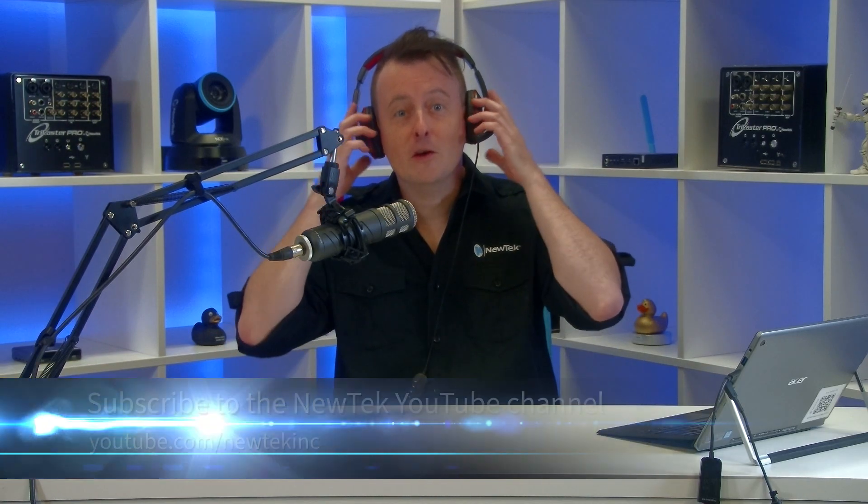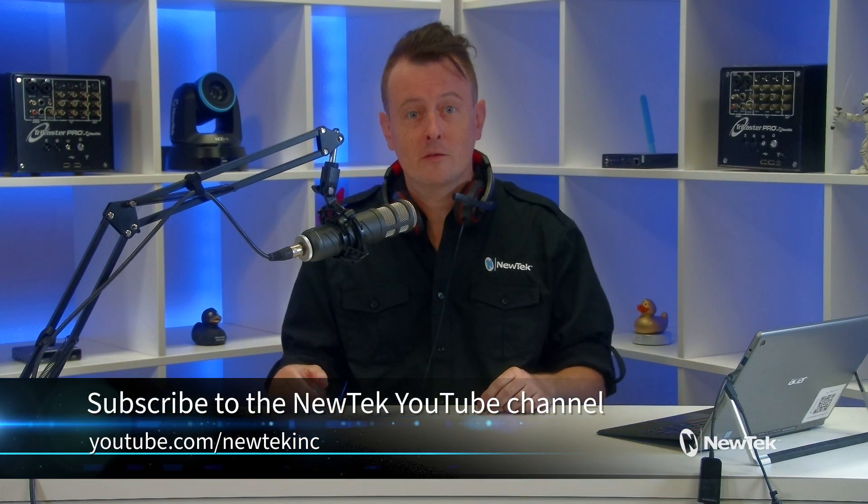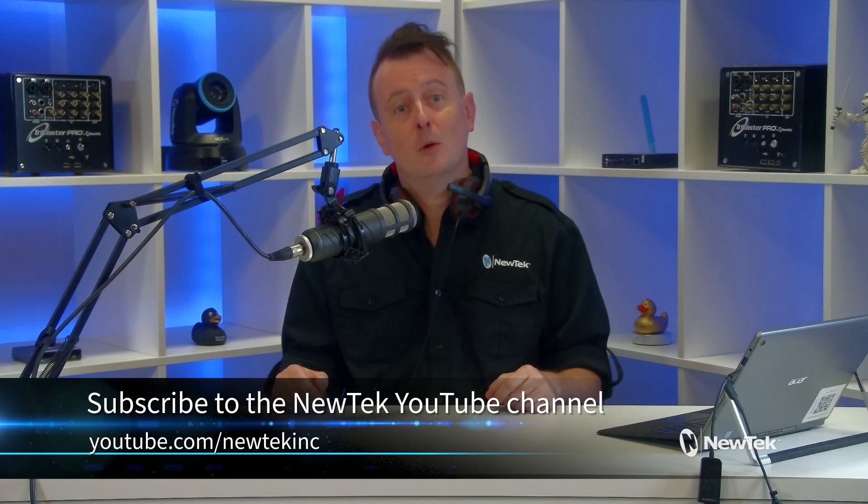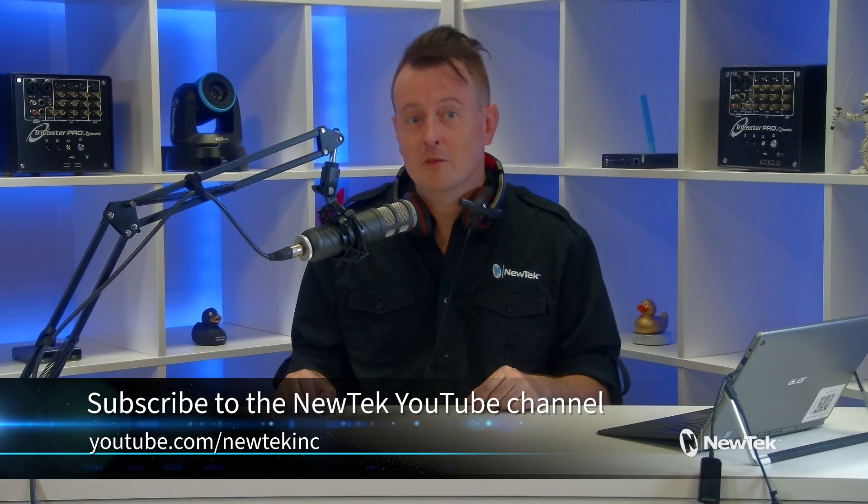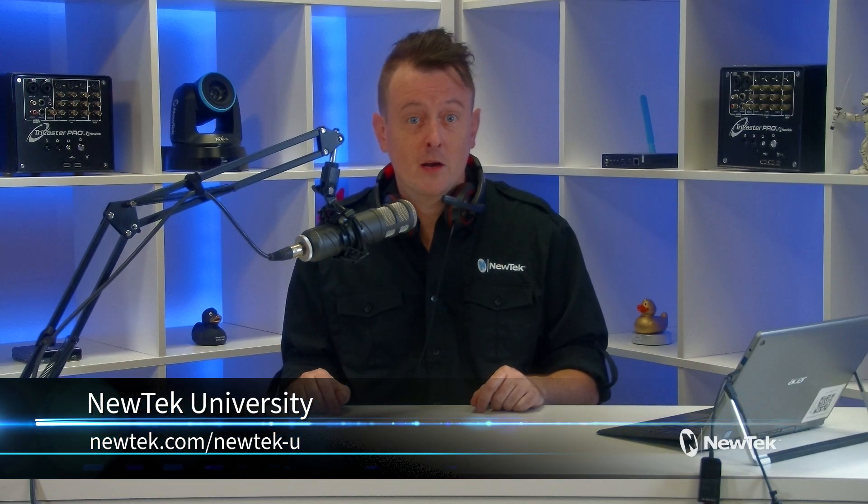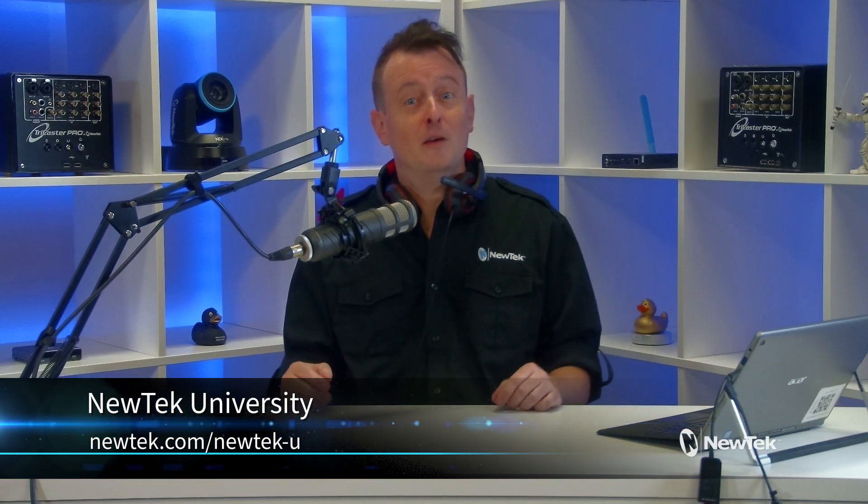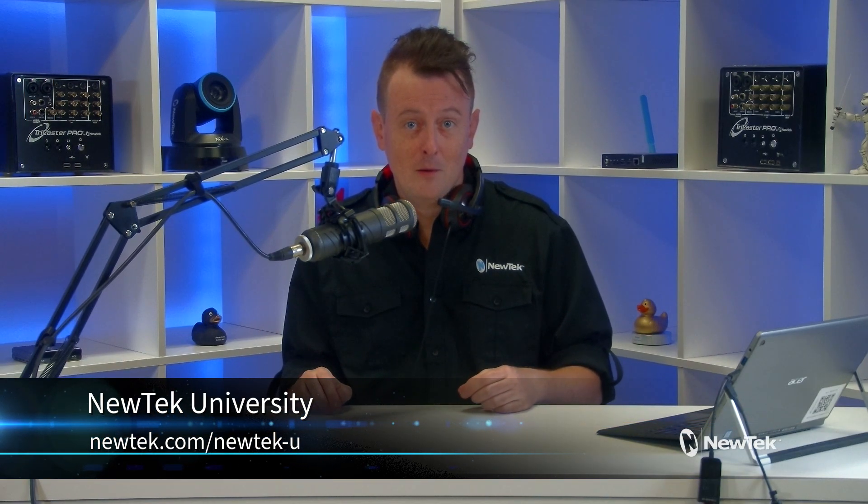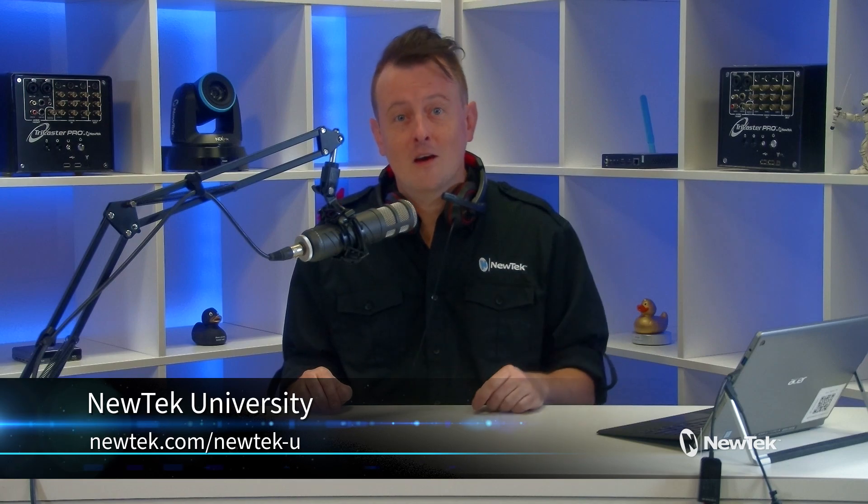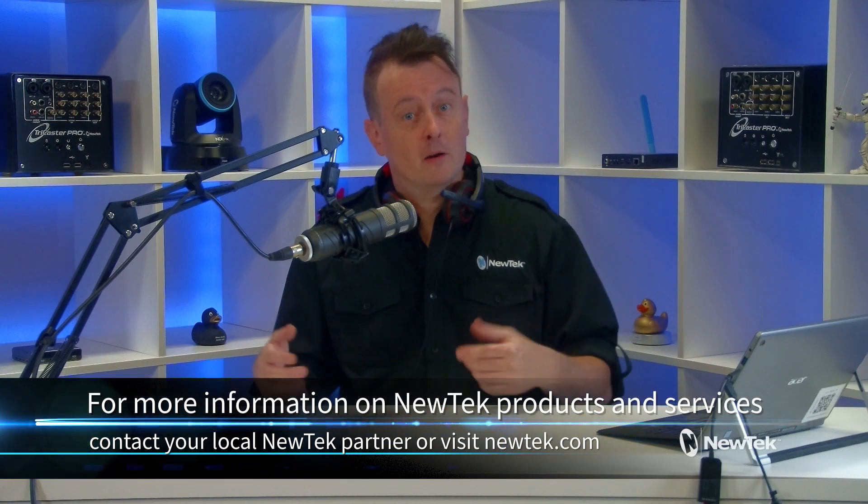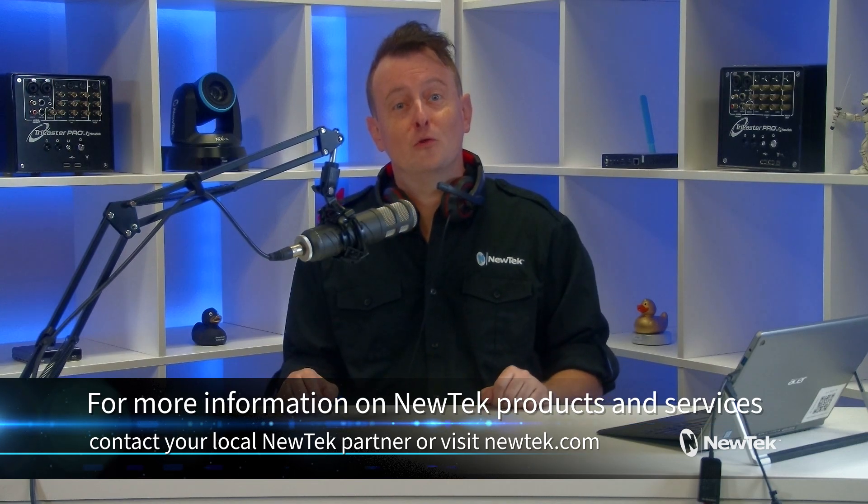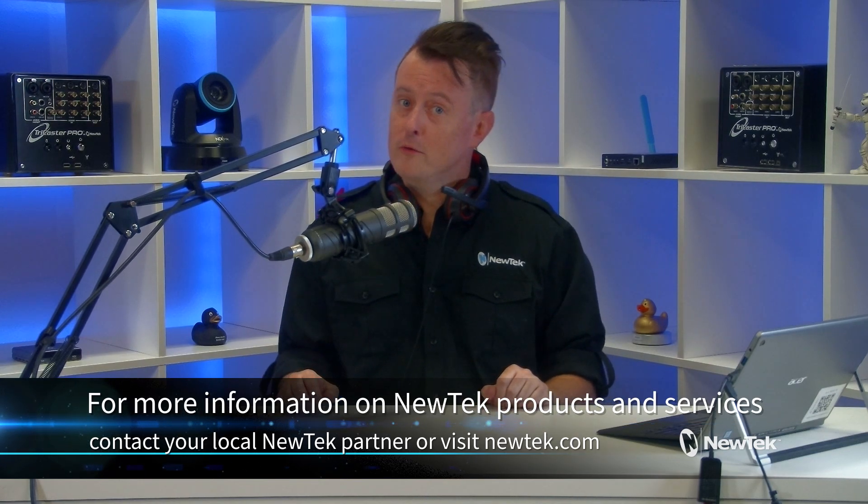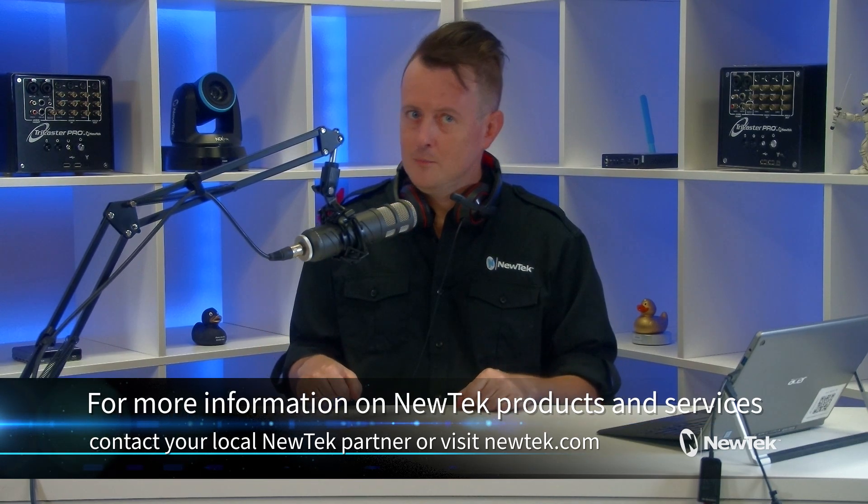Now if you like this video and want to learn more about NewTek products, subscribe to our YouTube channel at youtube.com/NewTekInc. And for formalized NewTek product training, check out NewTek University that you can find out more information about at newtek.com/newtek-u. And for more information on NewTek products and services, contact your local NewTek partner or visit our website, newtek.com.